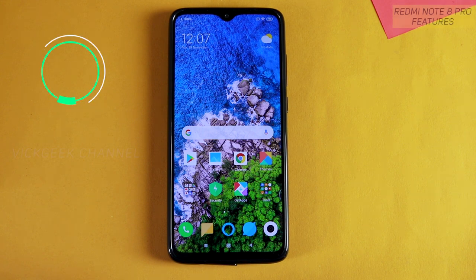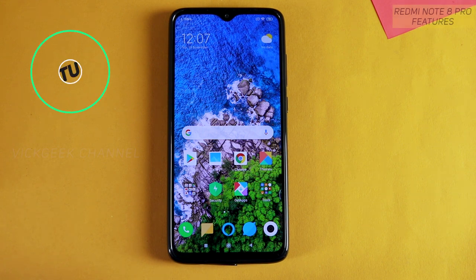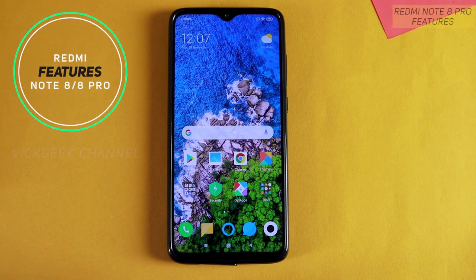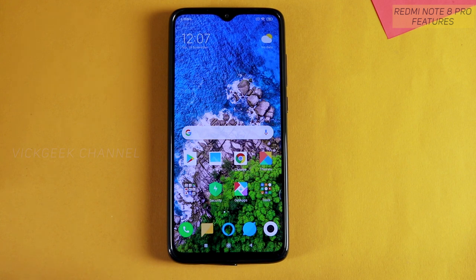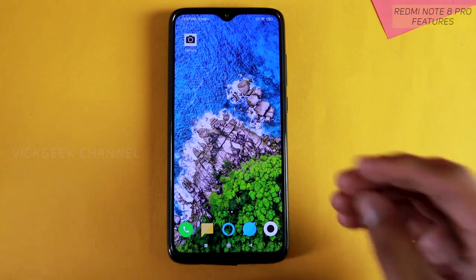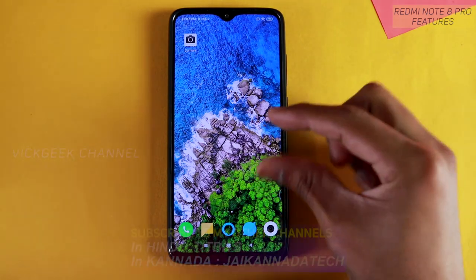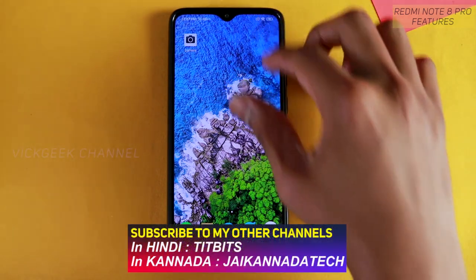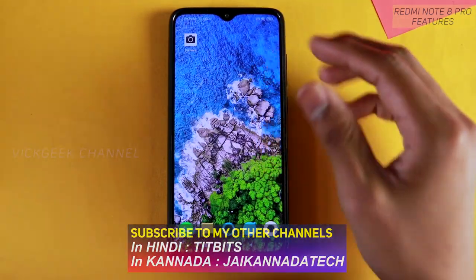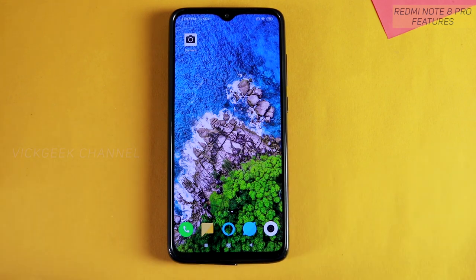Hey guys, welcome to yet another video. In this video we are going to look at Redmi Note 8 Pro's hidden settings. Remember, these settings may be available on other Redmi phones or may not be, and there are some neat settings tucked inside the menu system where you can find and change them for the better.